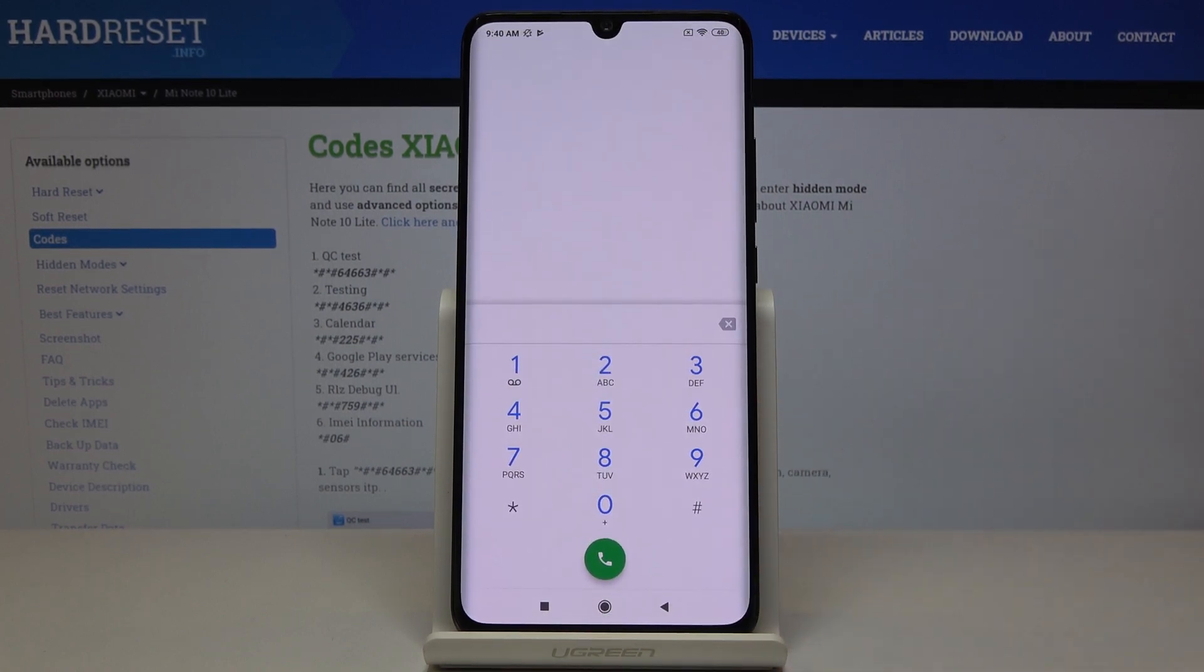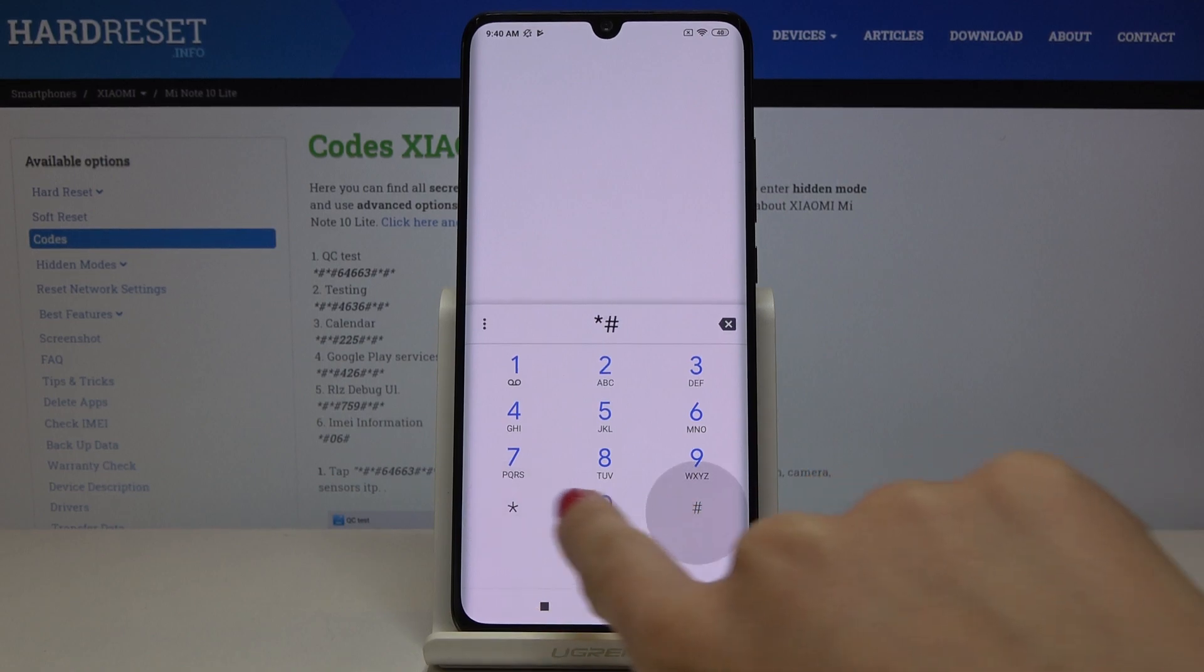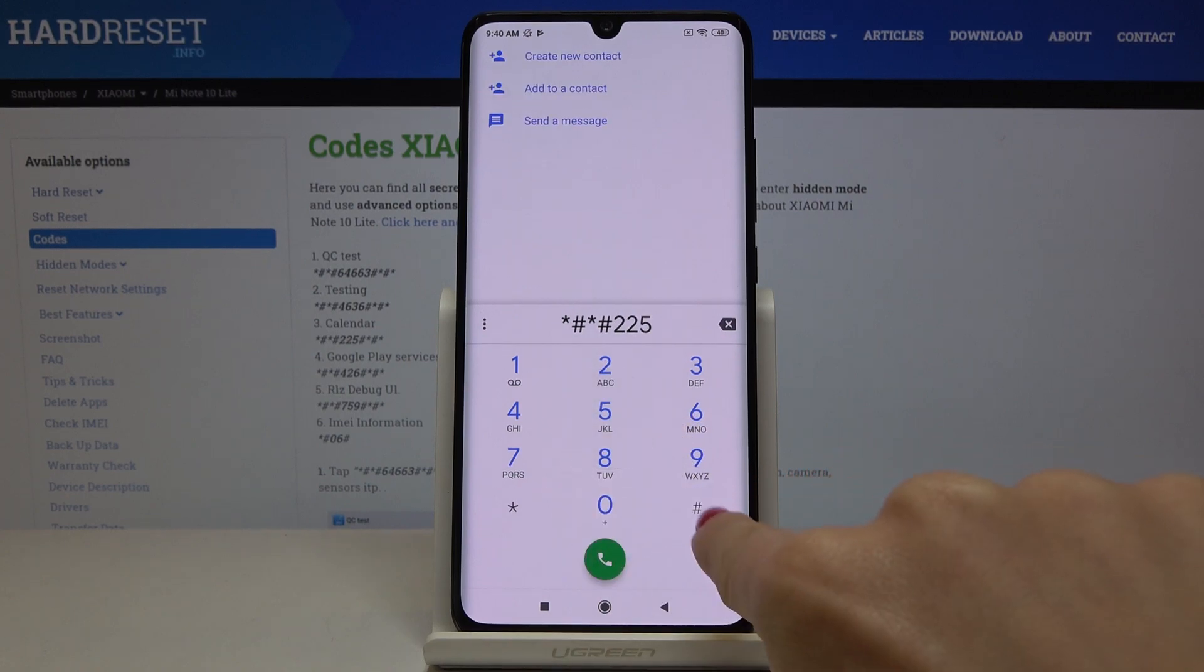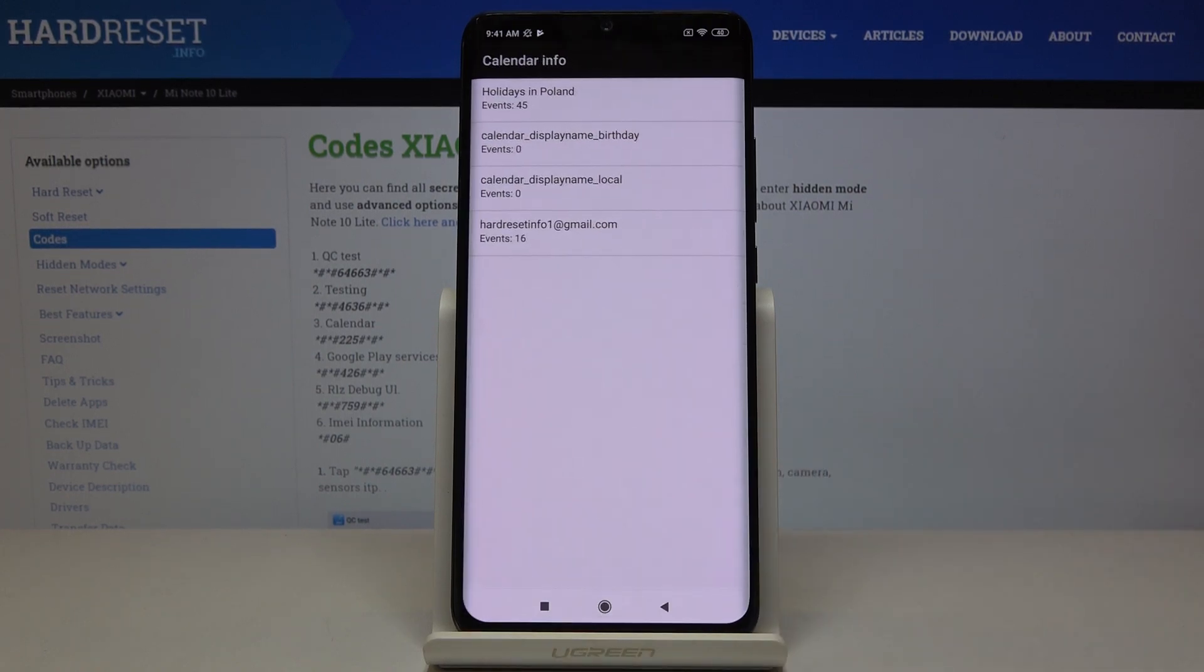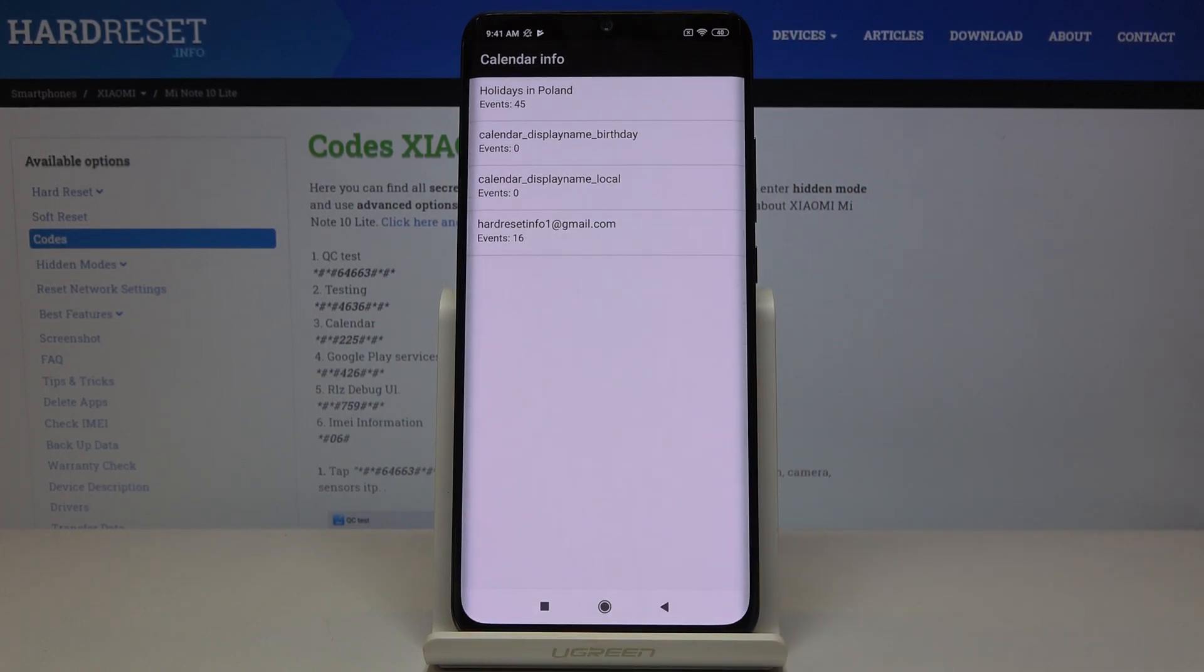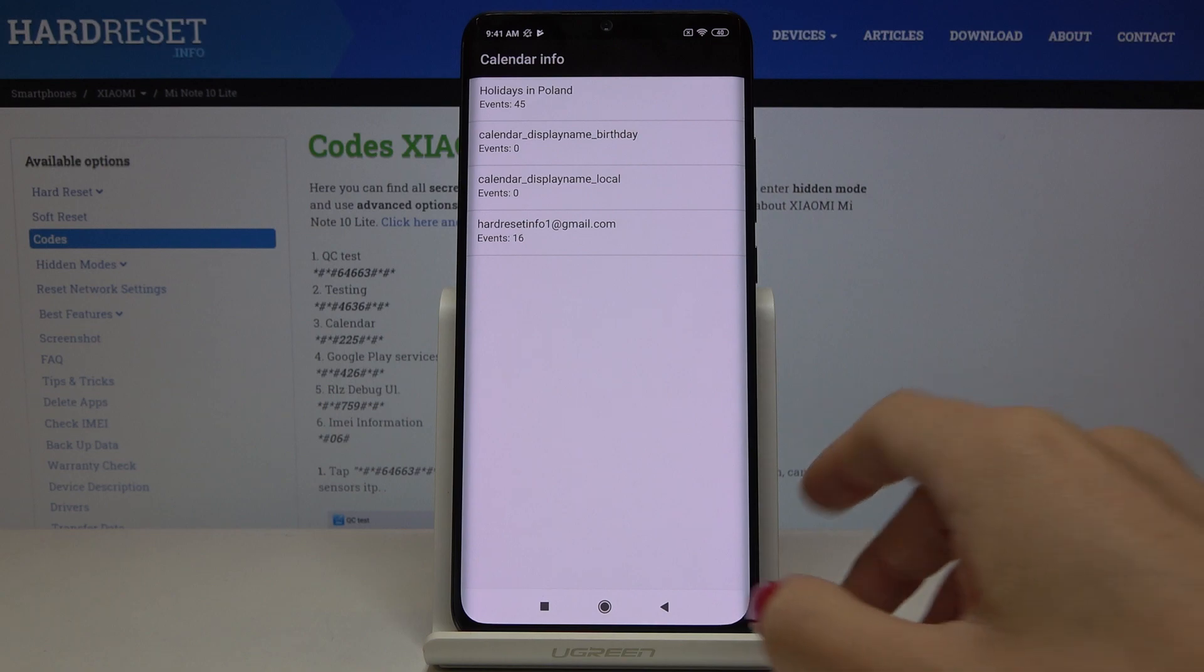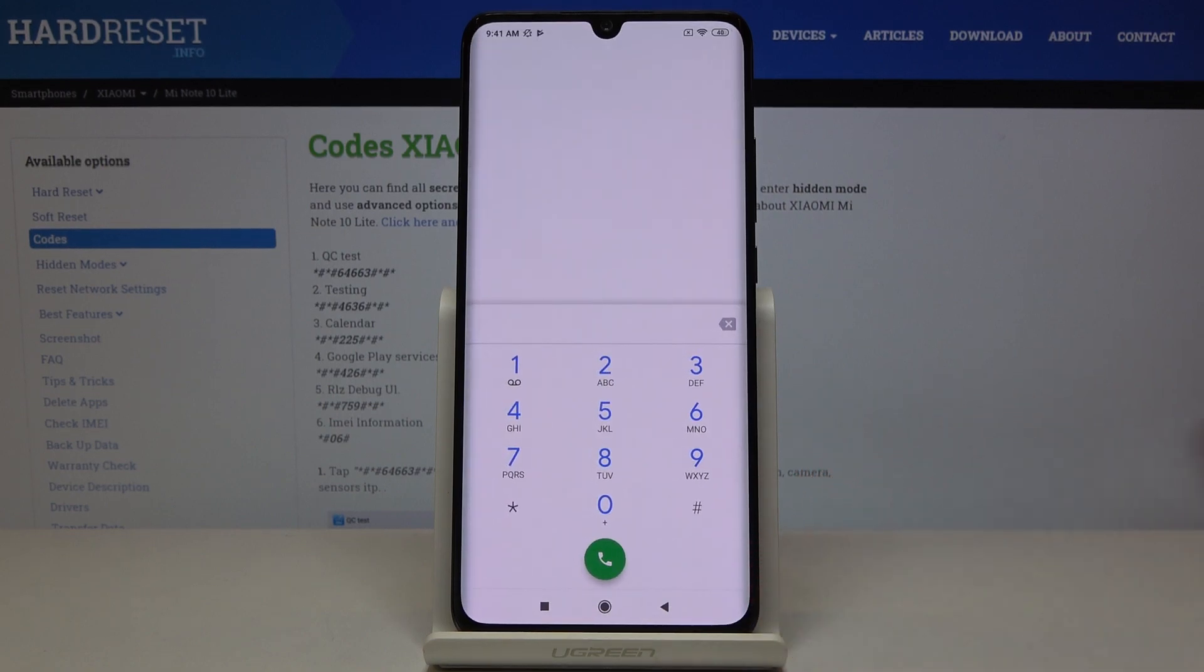And it's time for another code which is asterisk pound asterisk pound double two five pound asterisk pound asterisk. And this is the calendar info so all celebrations, important dates, business meetings that are included in your calendar are stored in one place so from now on you will not forget about any important event. So just enter this code and then be aware of all upcoming events.